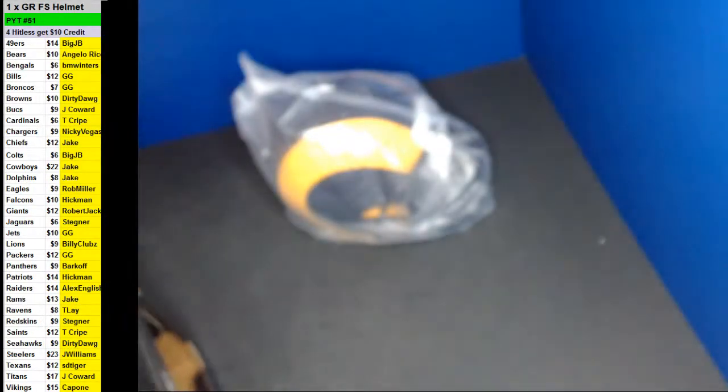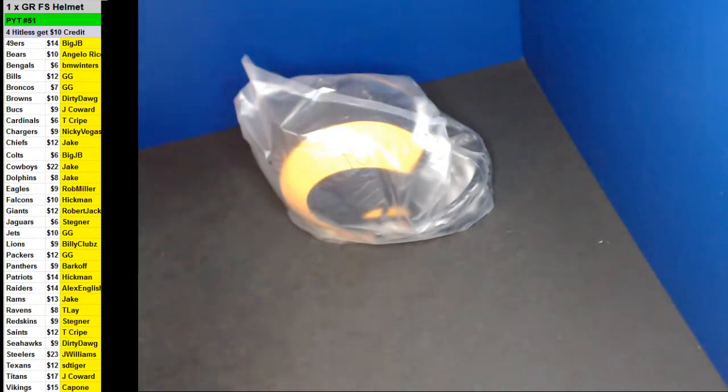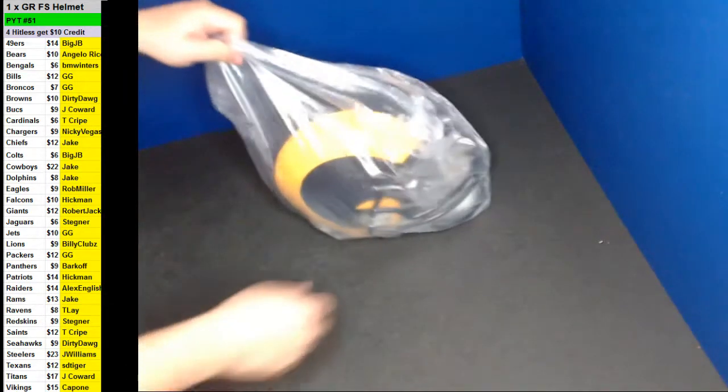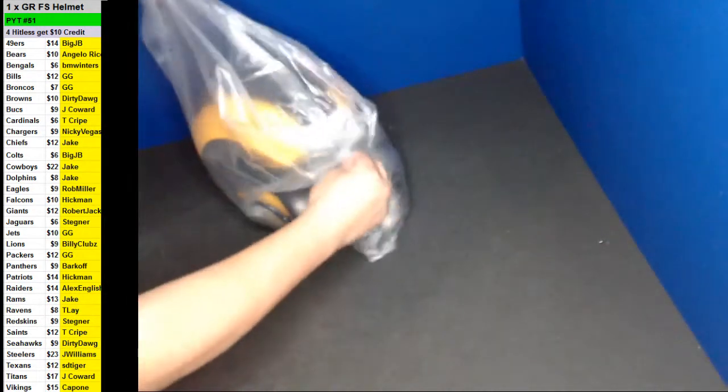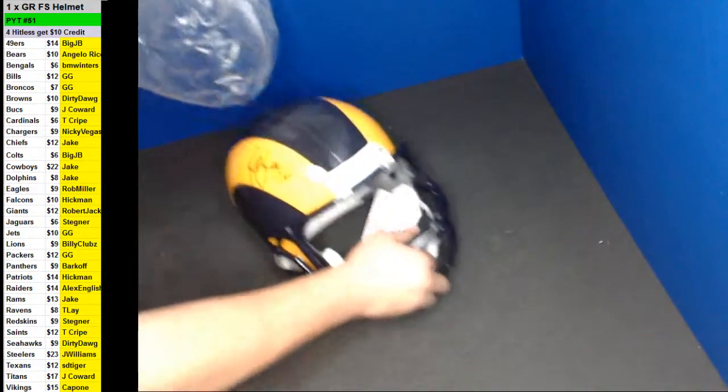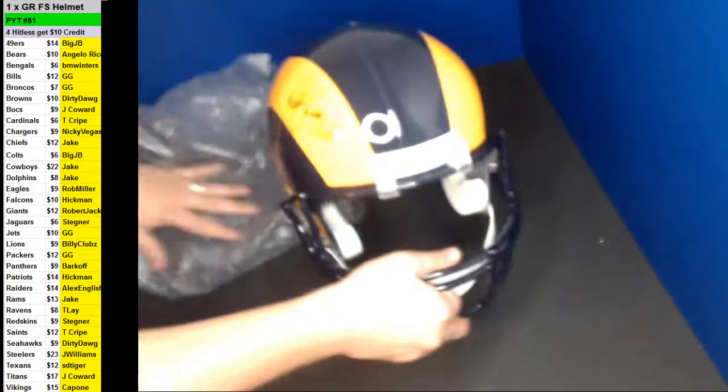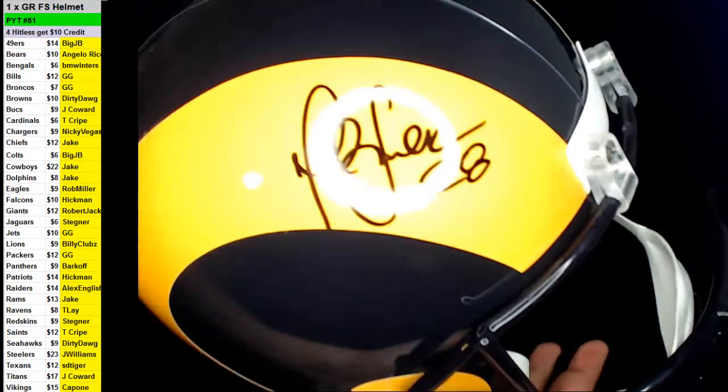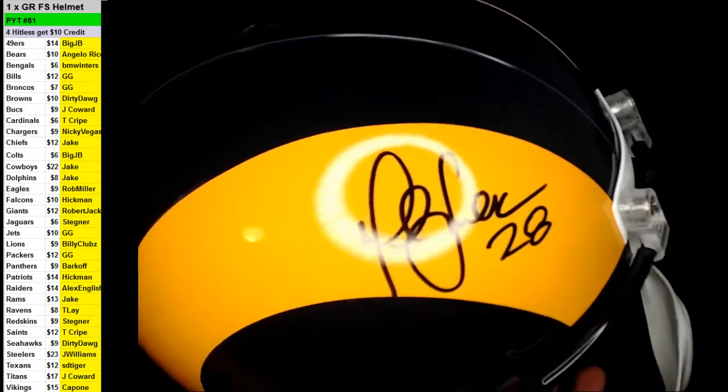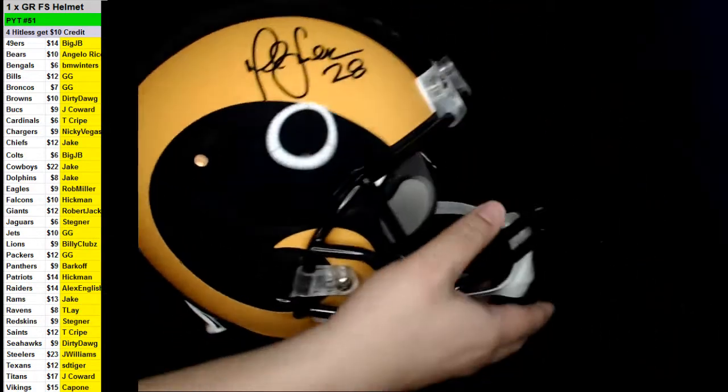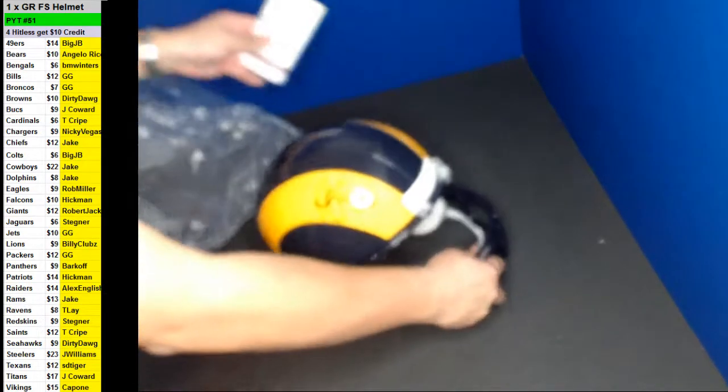Going out to Jake. Here we go, Jake. Jake first hit in a while. Oh, nice one too, Marshall Falk. Nice, Jake.